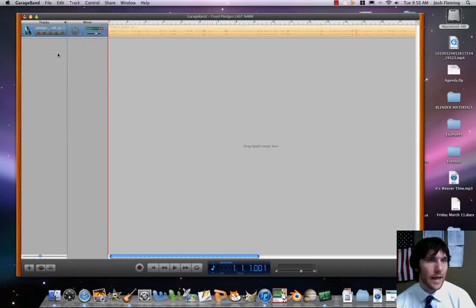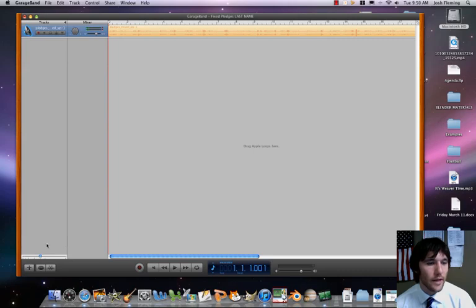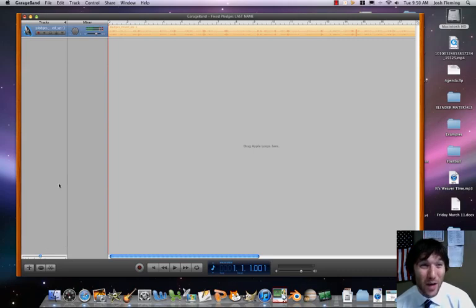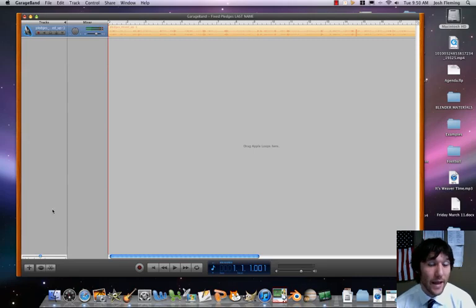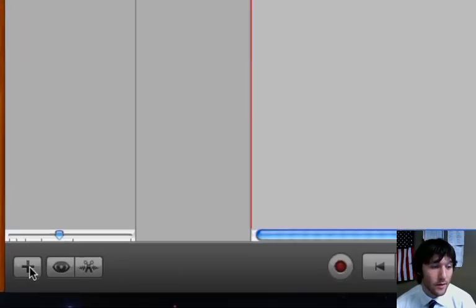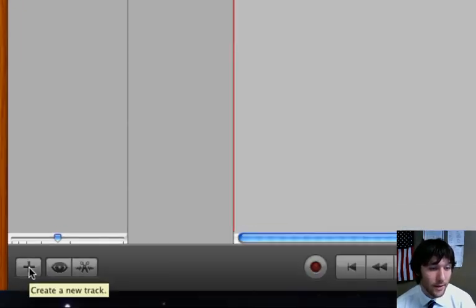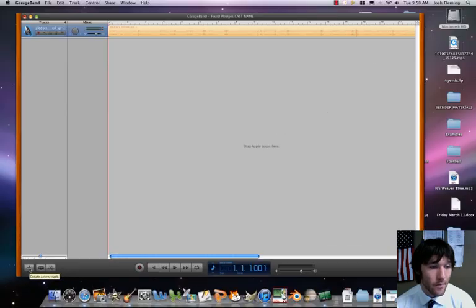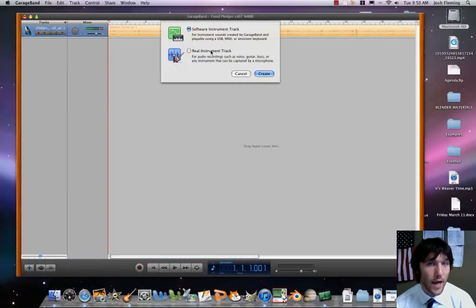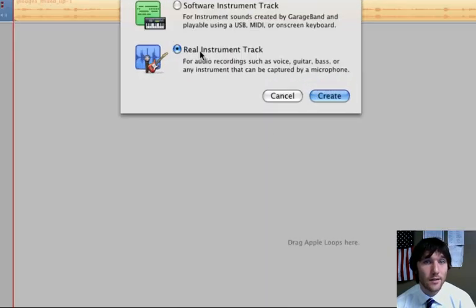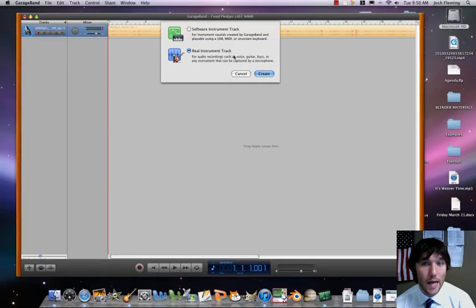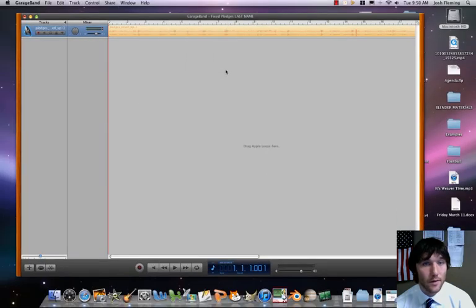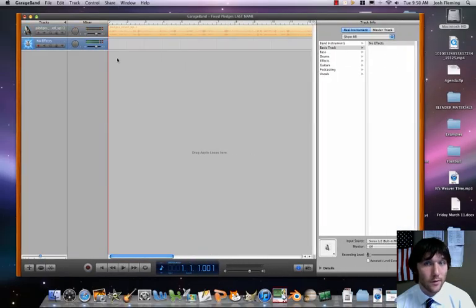And actually what we'll do too then is we're going to add another track just so when we start slicing and dicing this it can stay organized. So let's go ahead here. It's this little plus sign here. Create a new track. And we're going to keep it here. Select Real Instrument Track.